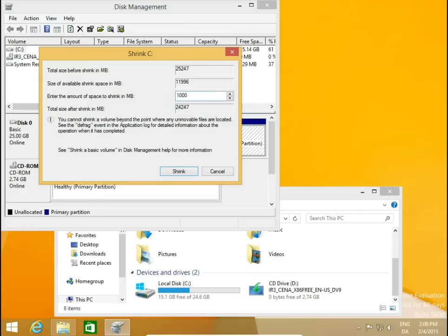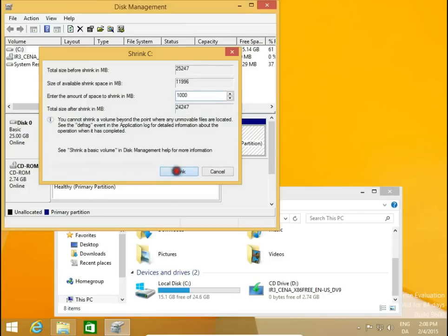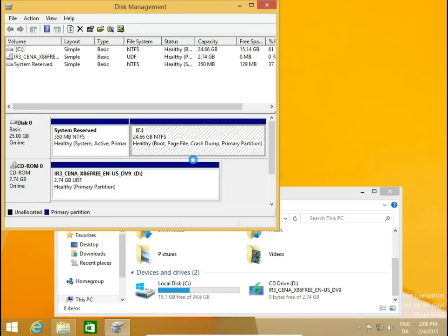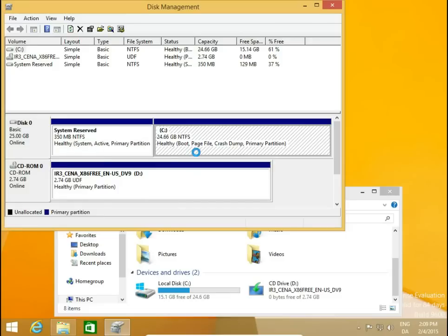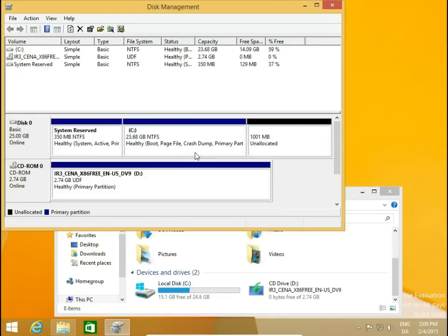It will be about 1 gig. We click Shrink, then the system creates a new partition from the C drive. By the way, the reason there is only 25 gigabytes is because I'm working on a virtual machine — I really don't need a big hard drive just to run the system. Now we have 1 gigabyte allocated.